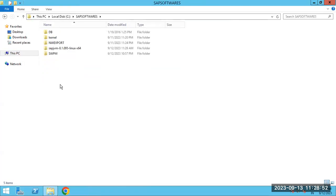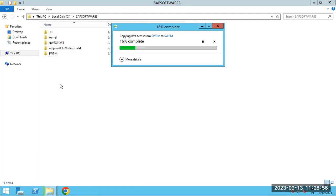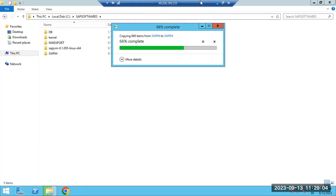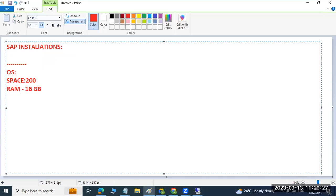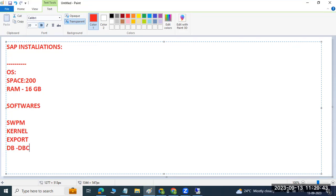Copying the softwares is very important; otherwise you may have to re-download everything. As part of the installation preparation steps, the OS should be installed, and you require some space and RAM — minimum 16 GB RAM is required, and 200 GB free space is required. The operating system can be either Windows or Linux. You also need to download SWPM, kernel, exports, DB, DB client, and SAP Host Agent software.